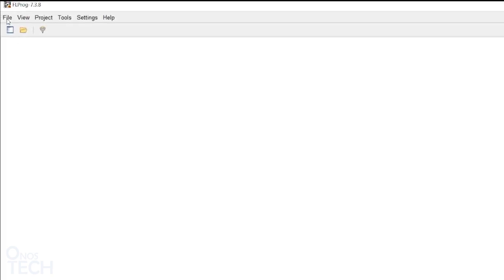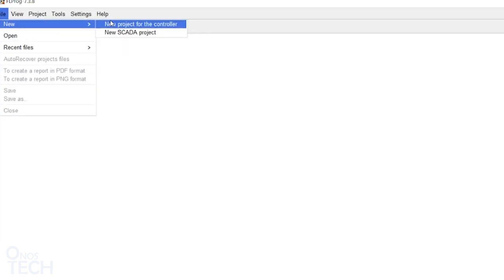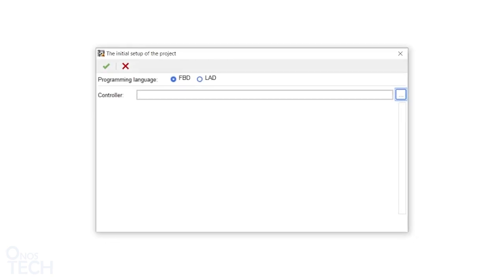Now, create a new project for the controller. You can either select Function Block Diagram or Ladder Diagram. I will leave it at Function Block Diagram.